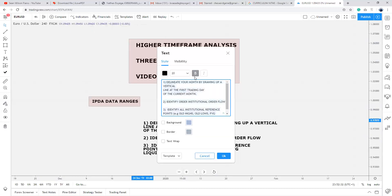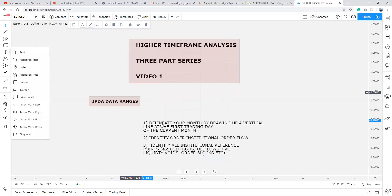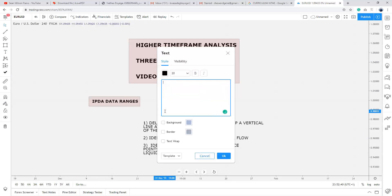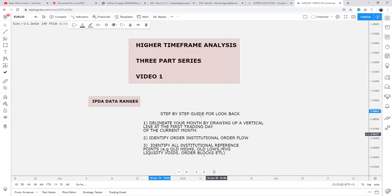Step-by-step guide for look-back: delineate your month by drawing up a vertical line. Identify institutional order flow. Then identify all institutional reference points. Make sure you're doing all of this on your daily timeframe.